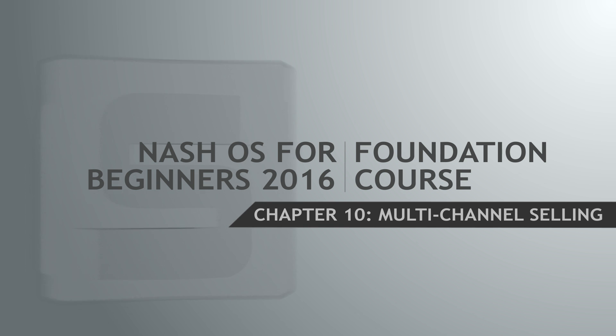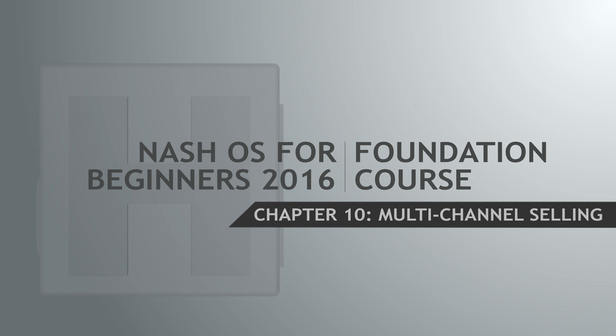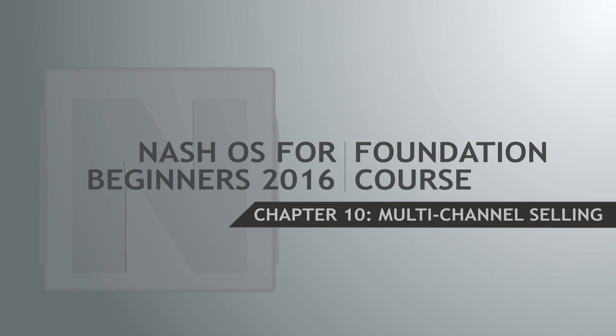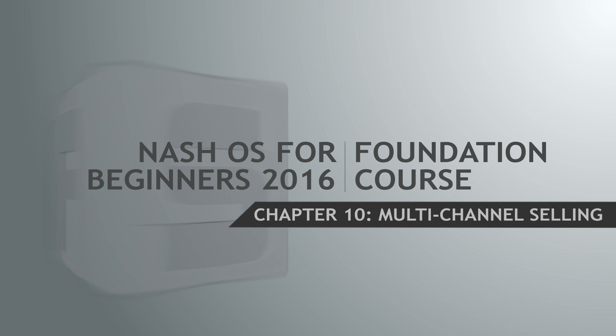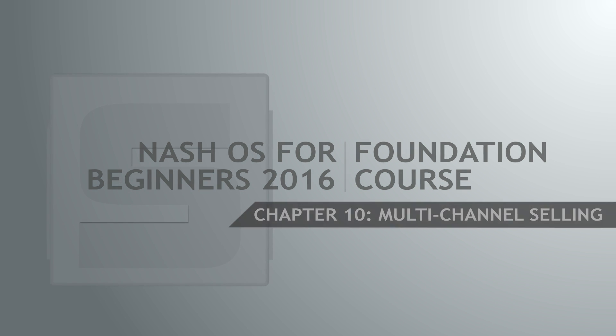Hello and welcome back. As of now, we've learned what Nash Operating System is and how it makes the best ecommerce platform. We will continue our tutorial series with the Nash OS multi-channel selling overview. This is only a foundation course.